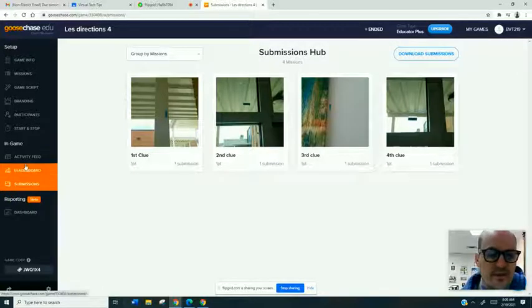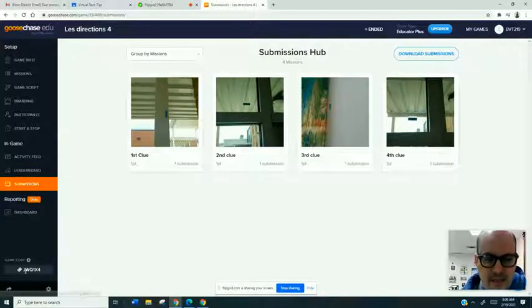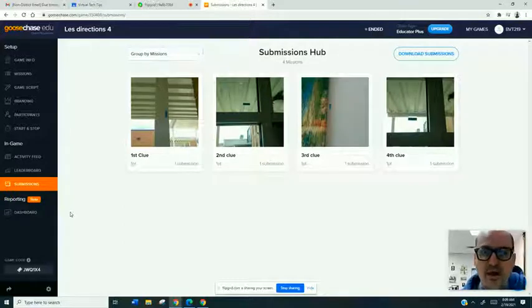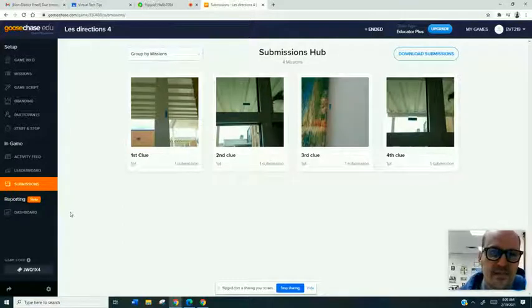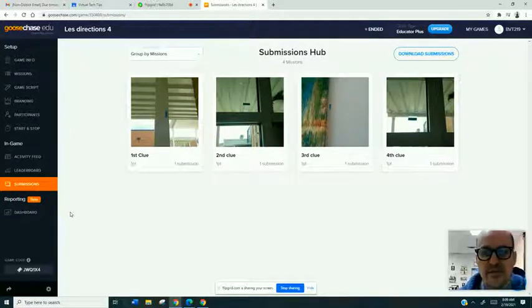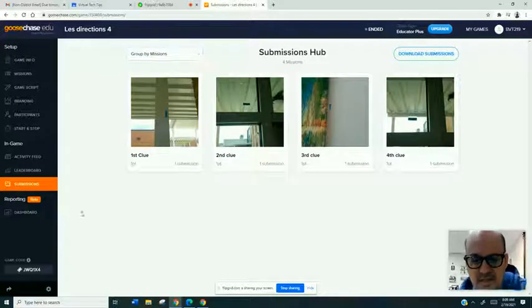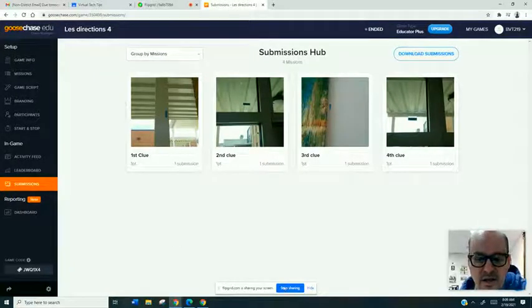But really quickly, just so you see this game code is here. The students just go to the website or open the app, type in the game code. The clues are there. They go about finding their answers and submitting them. And then it's great for after the activity discussion.